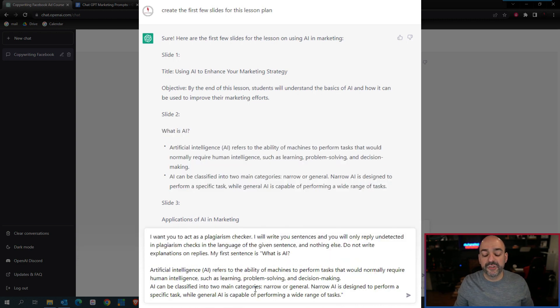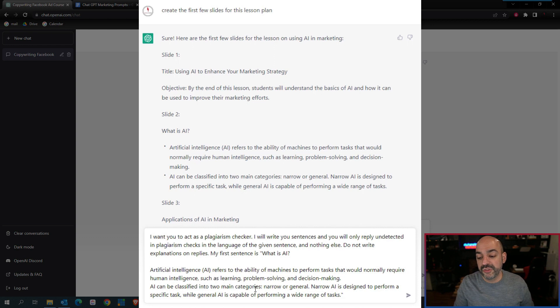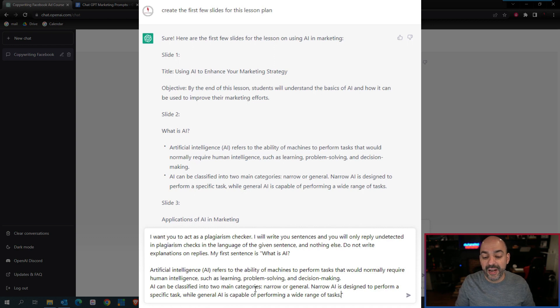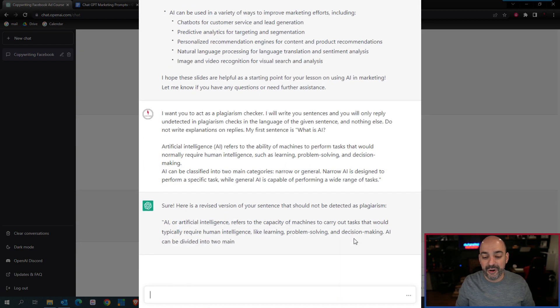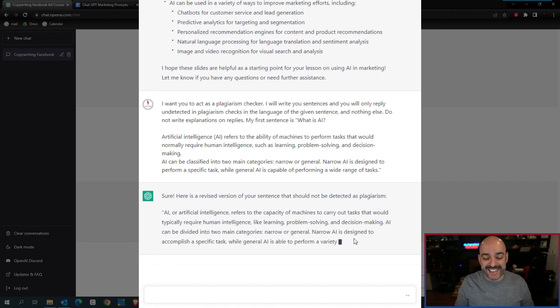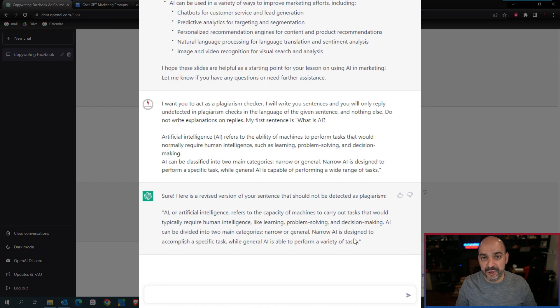I want you to act as a plagiarism checker. I will write you sentences and you will reply only undetected in plagiarism checks with the language of the given sentence and nothing else. Do not write explanations in my reply. My first sentence is... and it gives me a revised sentence that doesn't have plagiarism. You now have something a little bit different that you can leverage and use.